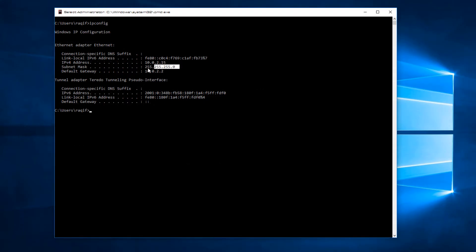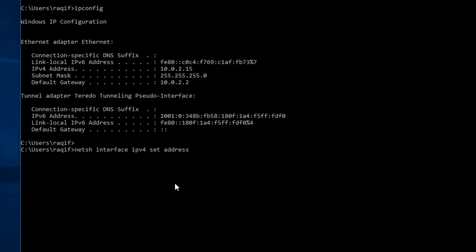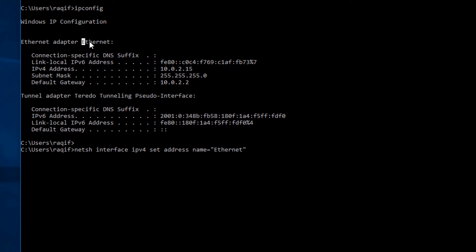This is the second method to change IP in Windows using the command line. The command is `netsh interface IPv4 set address` — or IPv6 depending on your requirements. Then specify `name=Ethernet` — it must match the interface name exactly. If you're using Wi-Fi or another medium, use whatever name appears above.